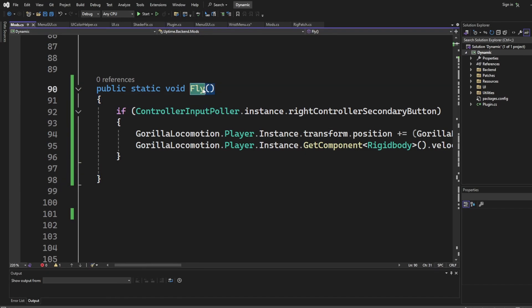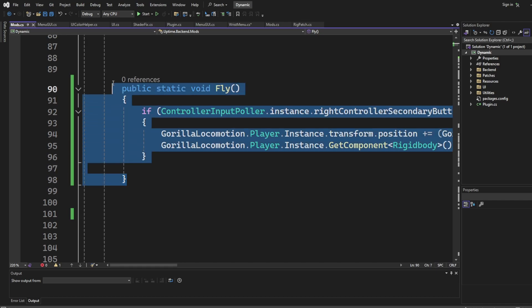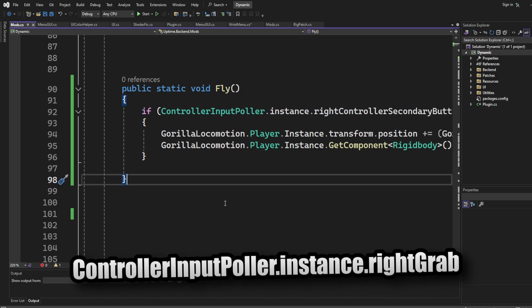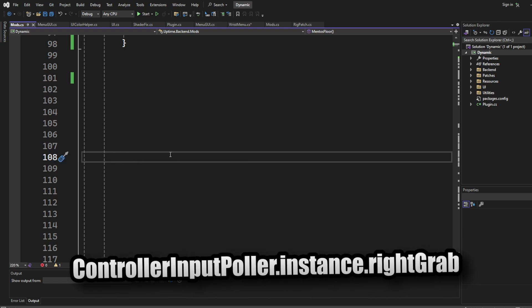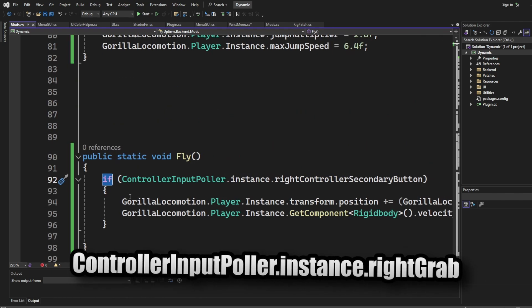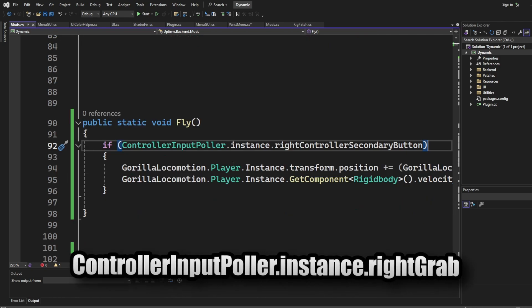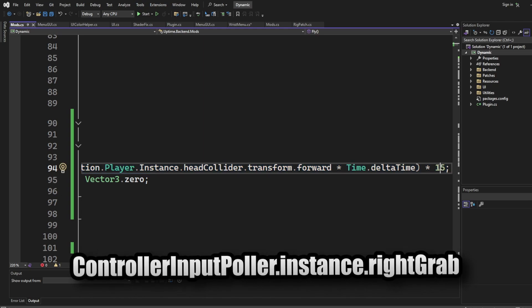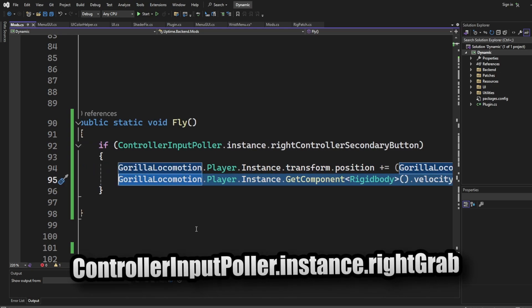Now I want you to create a right grip fly mod. Please do not copy and paste this code — I want you to type it out yourself so you actually learn. I'll flash on screen what you need for the if statement and the boolean, but you should type all of it out. Change the secondary button to the right grip button, and change the velocity to however fast you want it to go. Please do not copy and paste — I want you to learn.